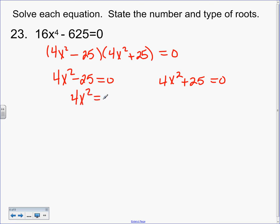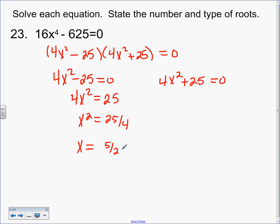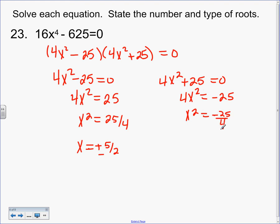I always try to show you the quickest method. Whenever the b term is missing, I usually like the 'add 25, divide by 4, square root' step. So I'm going to add 25, divide by 4. What do I do now? Square root. So I'm going to write plus or minus 5 over 2. Square root of 25 is 5, square root of 4 is 2.